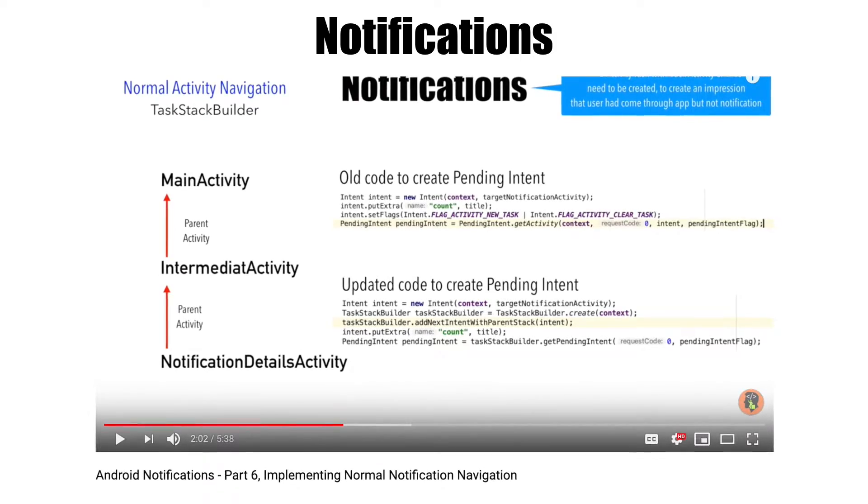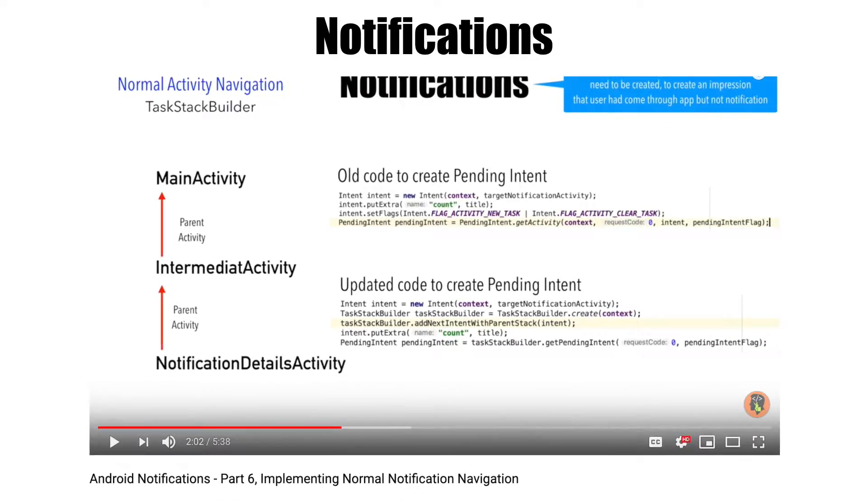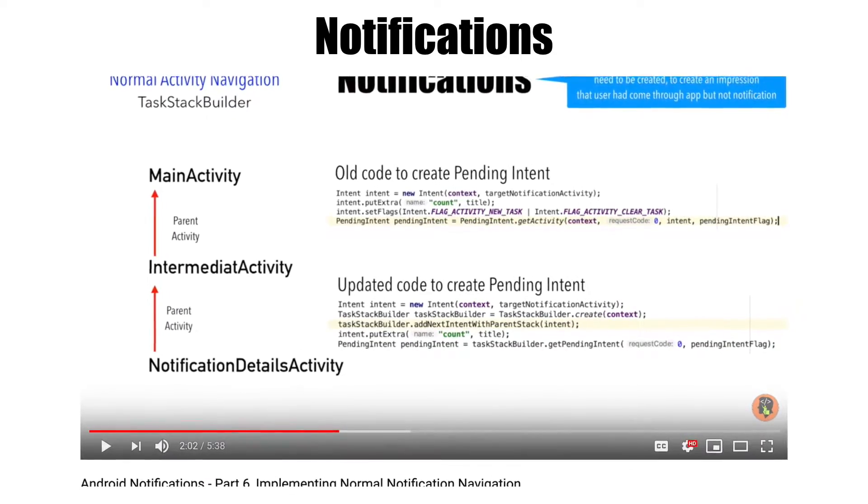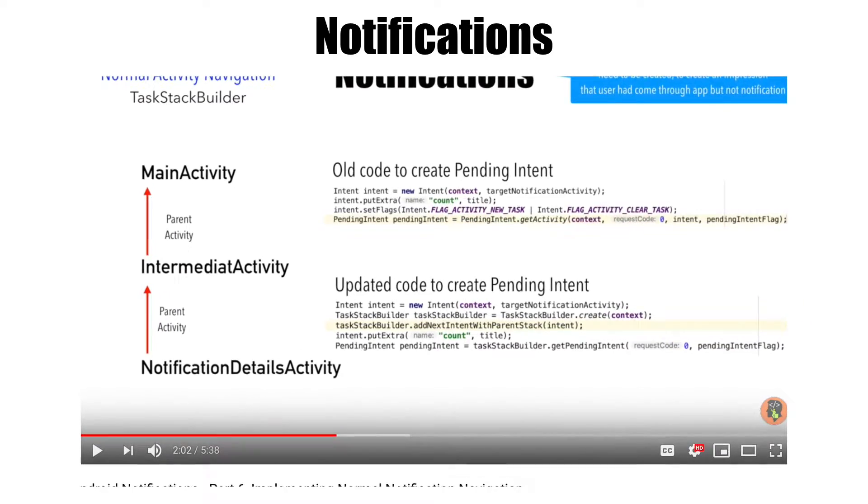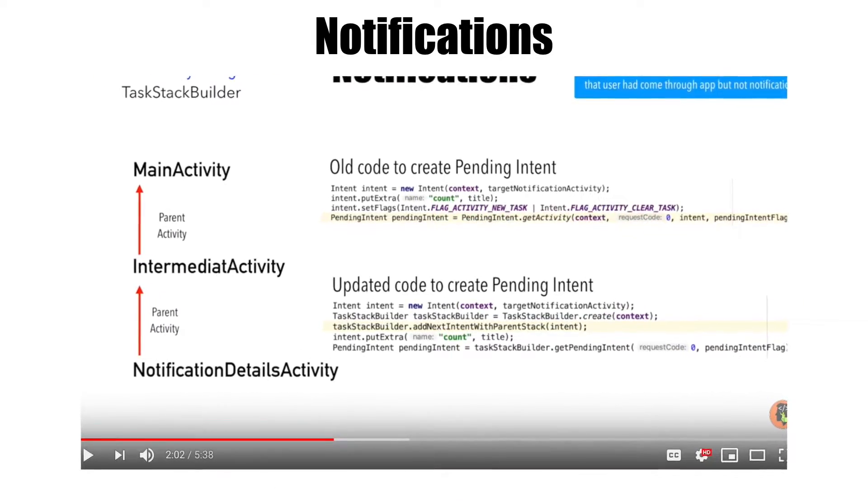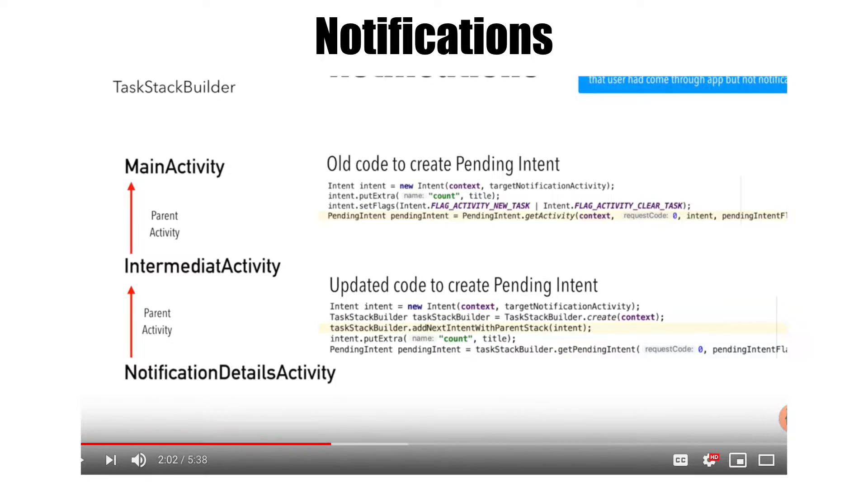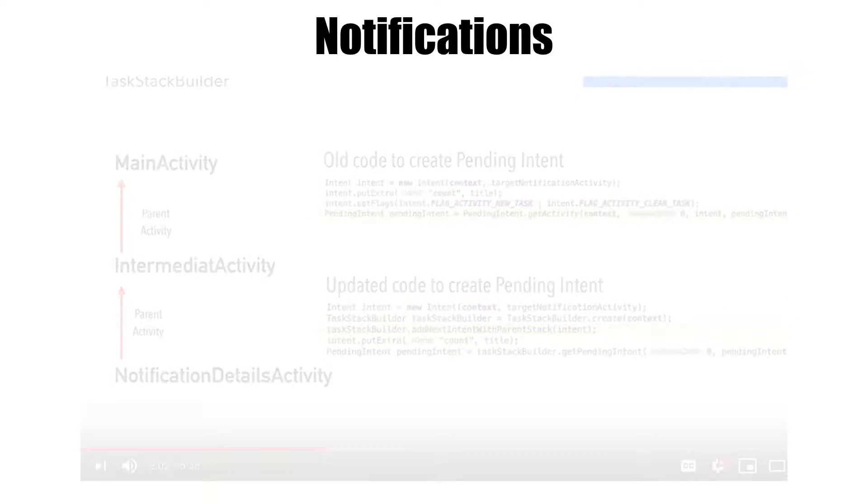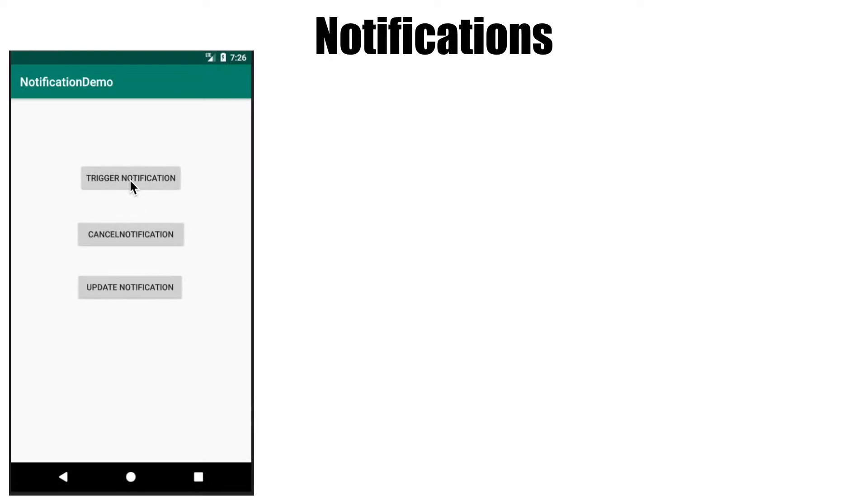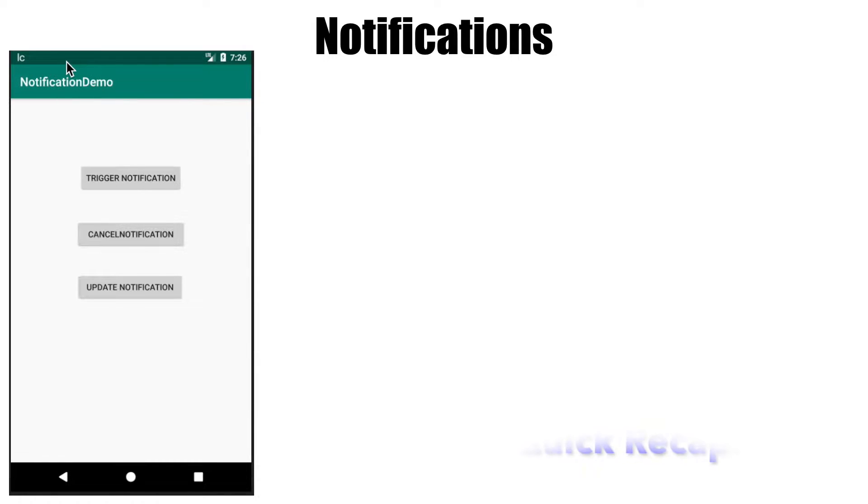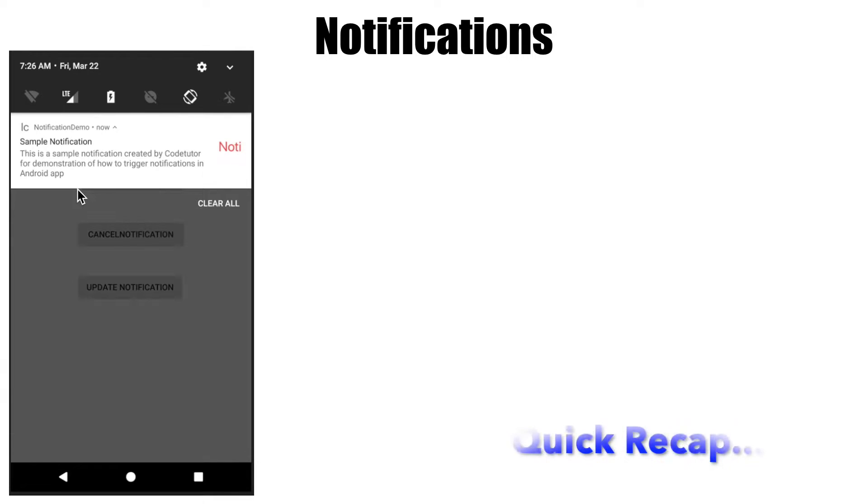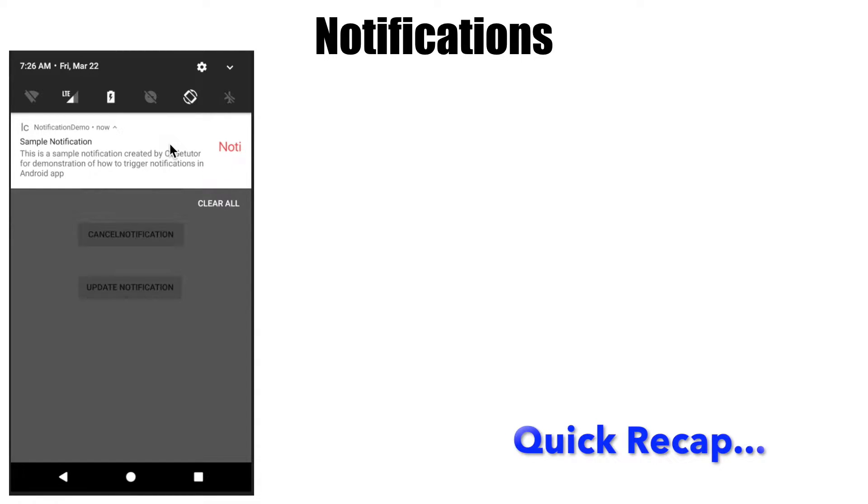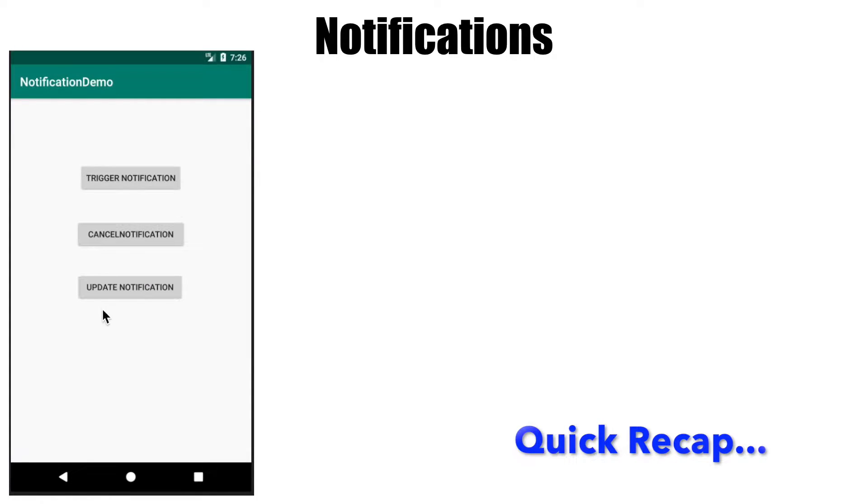In the previous video, you saw how to trigger a notification with the notification backstack, which was called a normal notification. In this scenario, you had a button which when clicked would trigger the notification, and you could simply drag that notification out of the notification drawer and it would vanish.